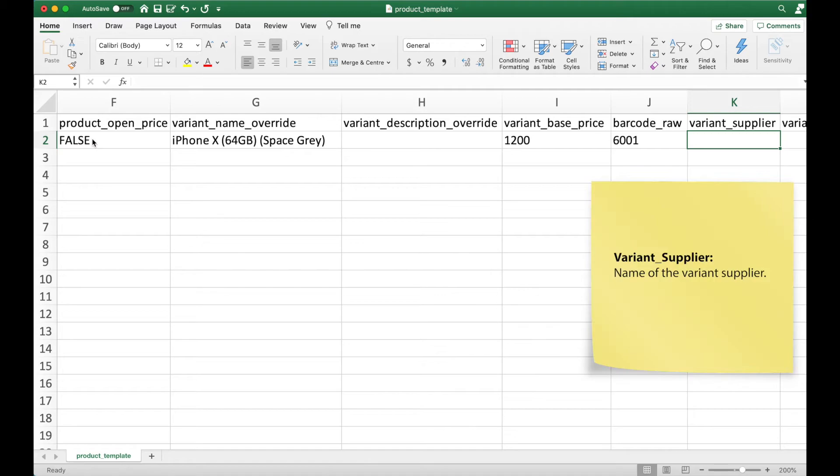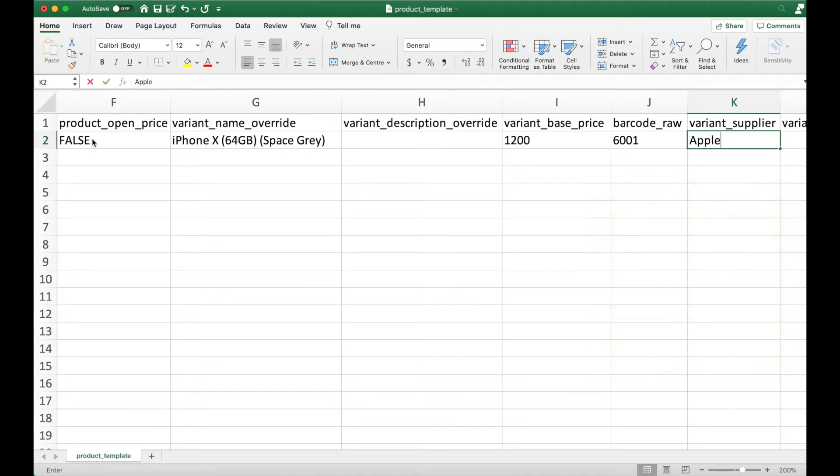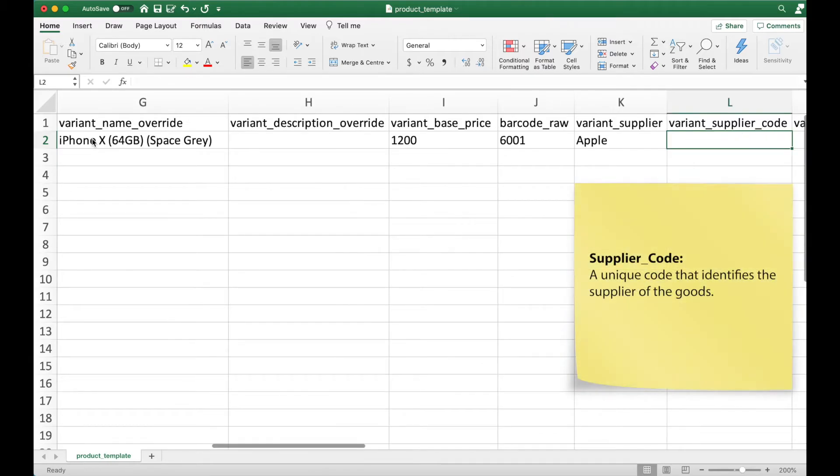Variant supplier is simply the name of the supplier. In this case, Apple. Supplier code is a unique code that identifies the supplier of the goods.